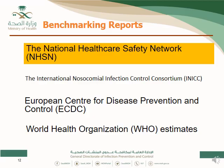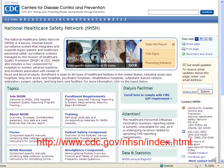If we take the first one, NHSN, I suggest that you visit the website. There are a lot of resources, especially the manual, the training, the forms, and case studies. This is a very essential resource that is open for everybody. I suggest you go to this website and get familiar with the material — training forms, manuals, and so on.